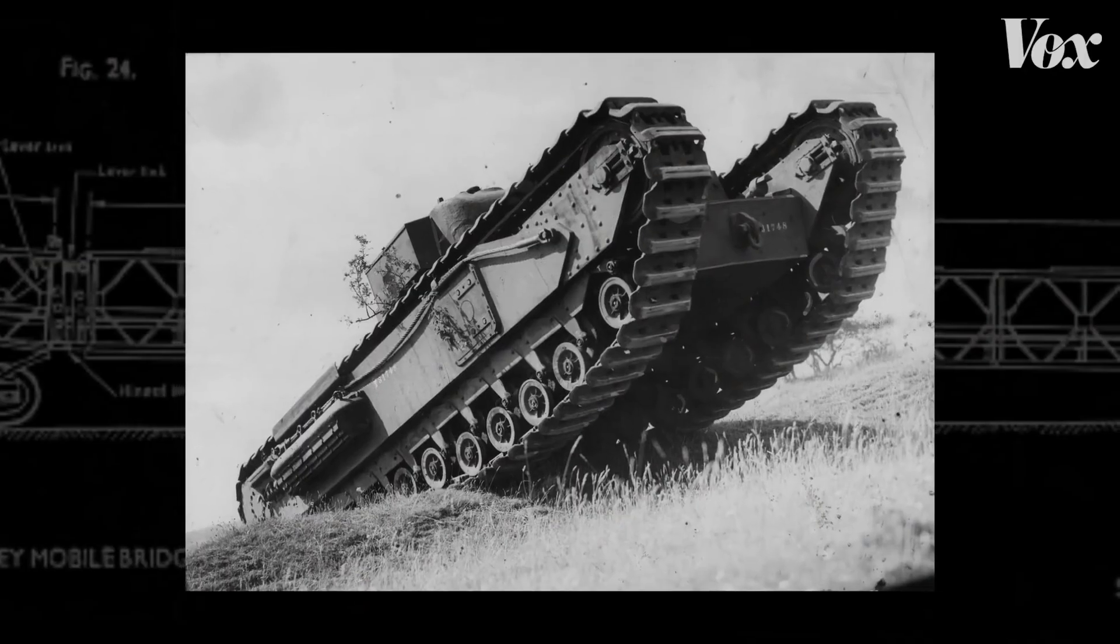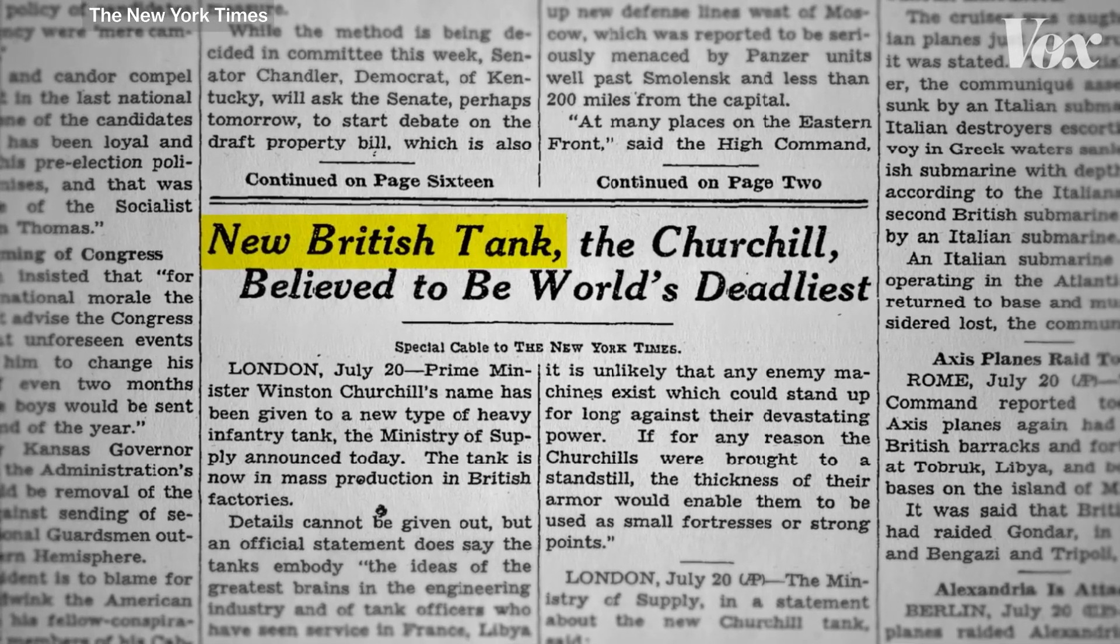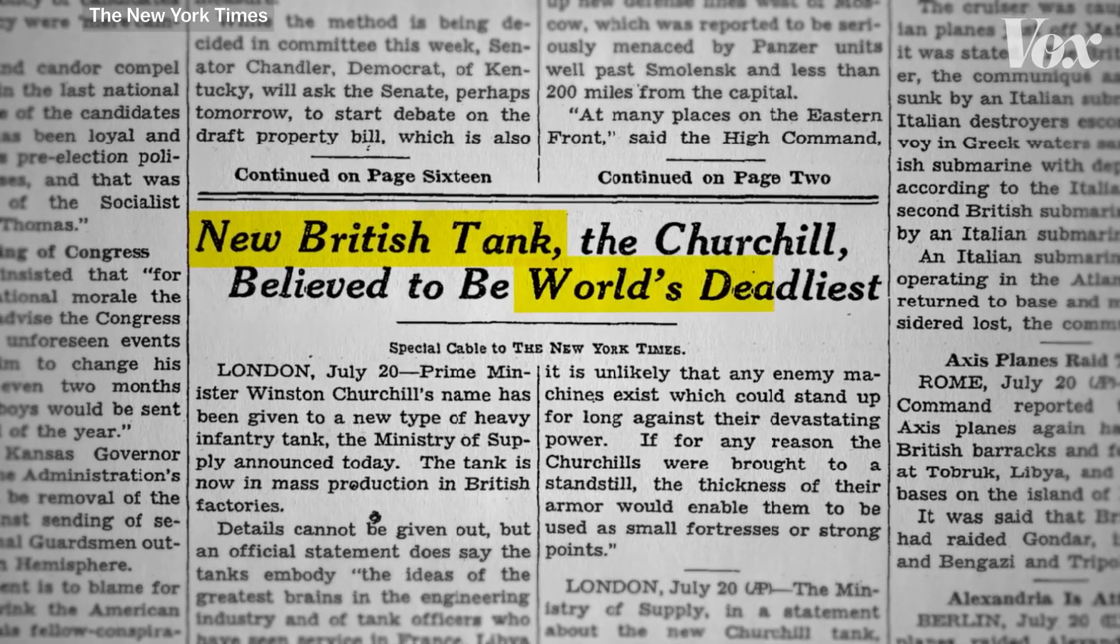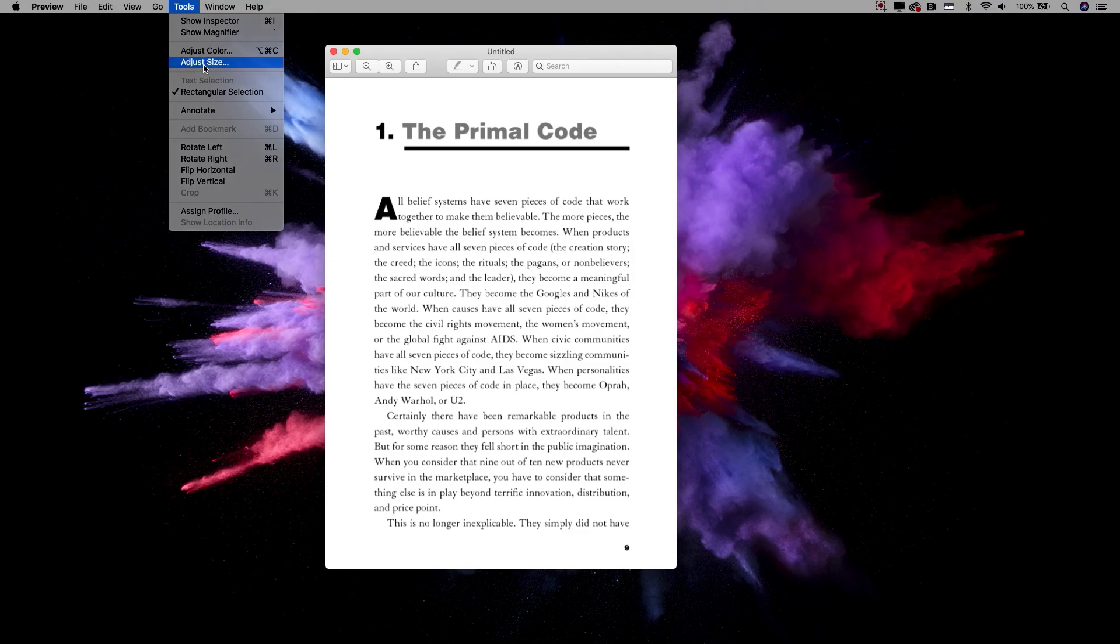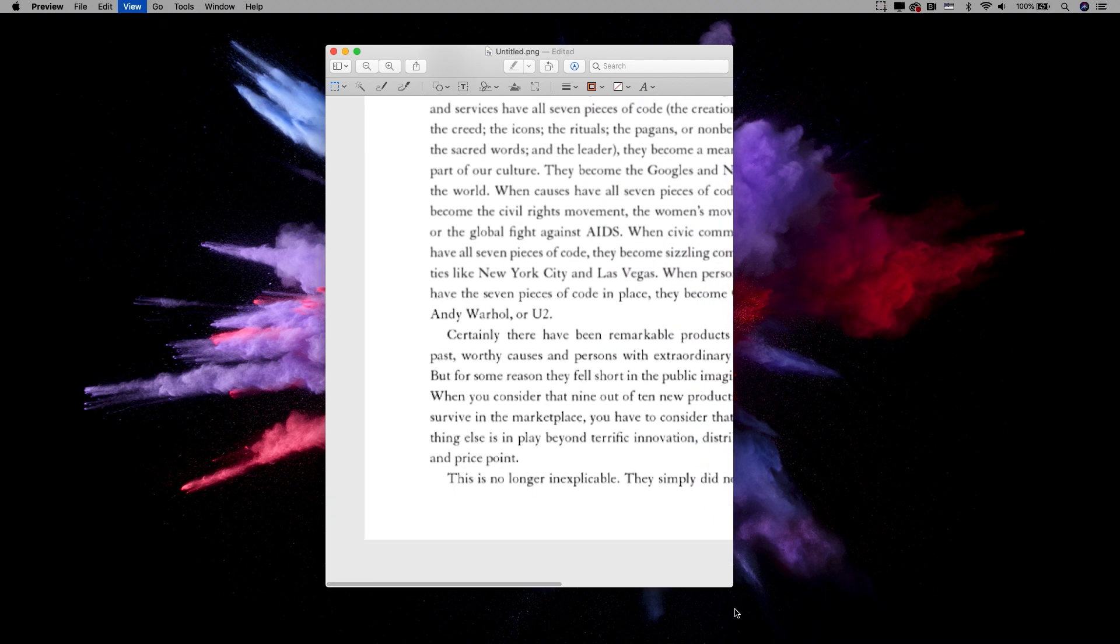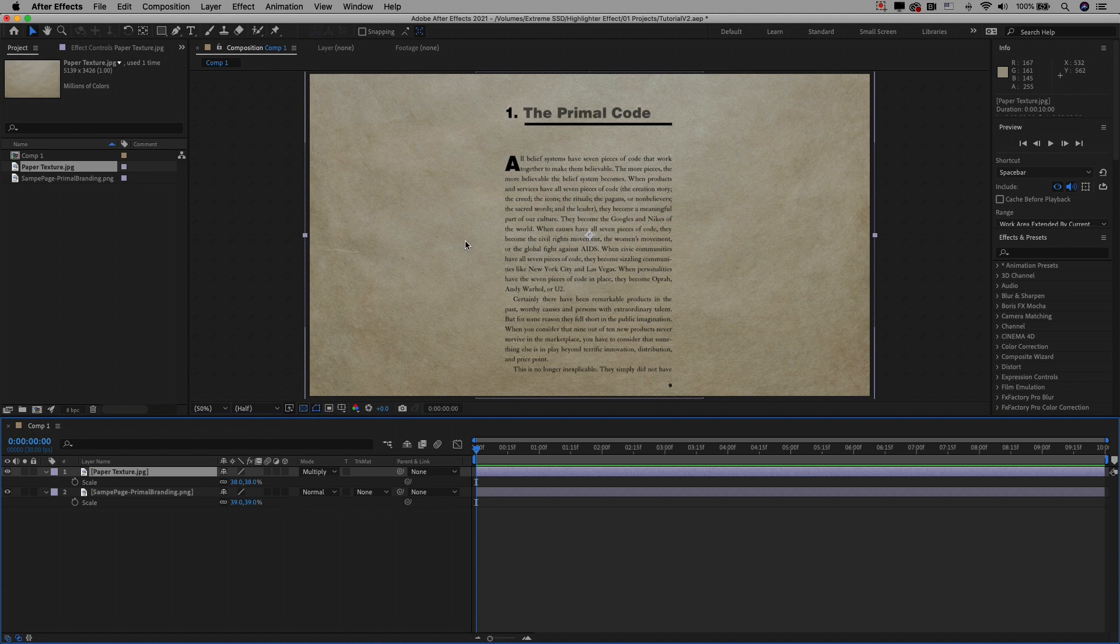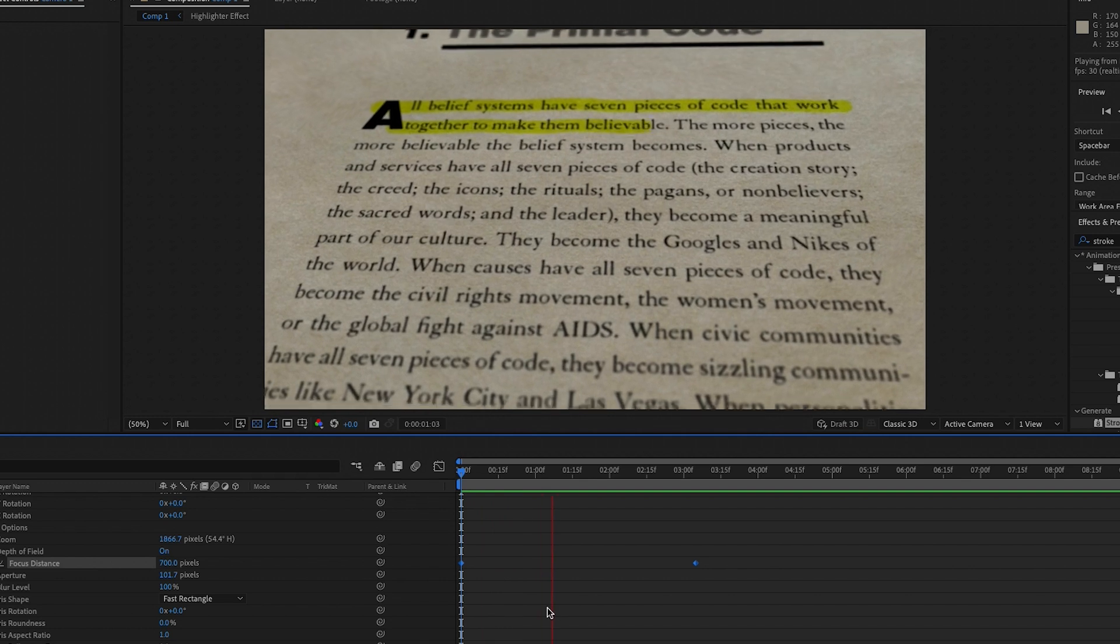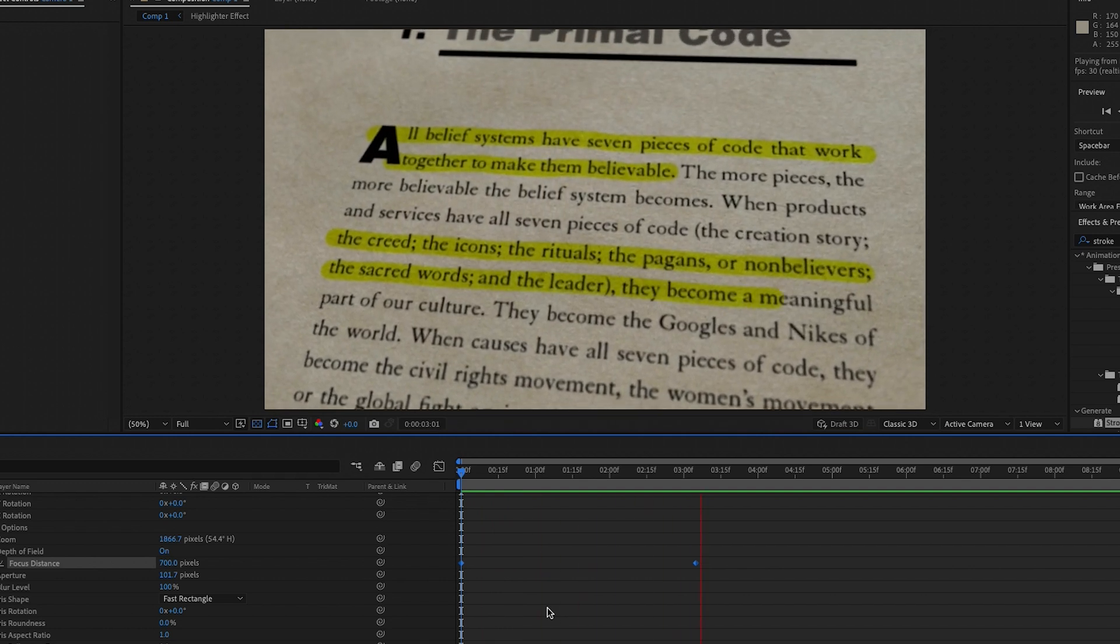You've probably seen this effect in Vox videos or Johnny Harris videos or any other documentary where you just highlight a portion of the text. So in this video, I actually took a sample page from Google Books from a book I'm reading called Primal Branding, and I just scaled up the resolution. So you can do this with any screenshot page that you have. And then I'm going to show you how to add paper texture to it, how to create the highlighted mask, animate it and add some cool 3D motion on top of it.